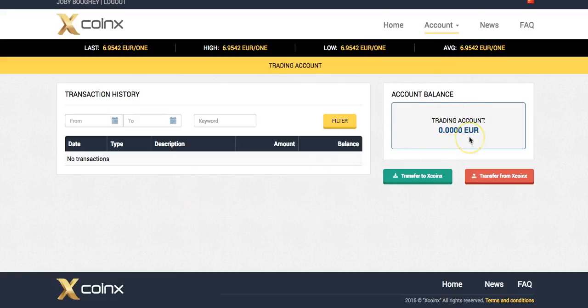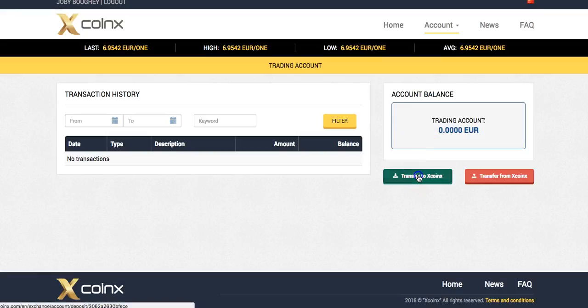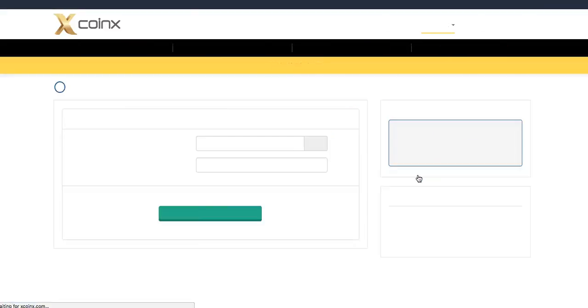As you can see, I've got nothing in my trading account really. So what you need to do, you need to migrate your trading account into your XCoinX. So let's get that done now. It is a brand new site, guys, so please be patient.